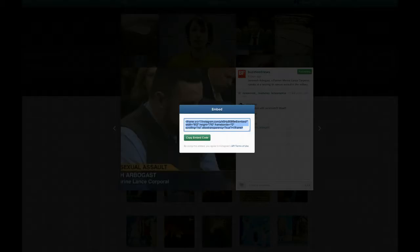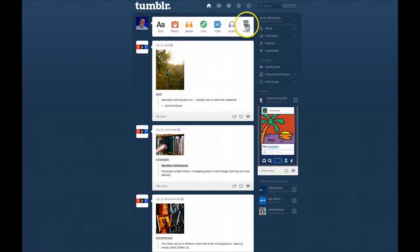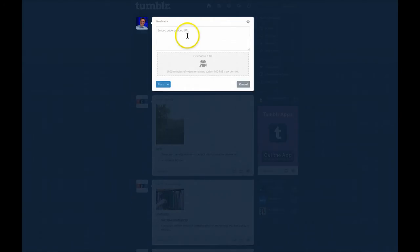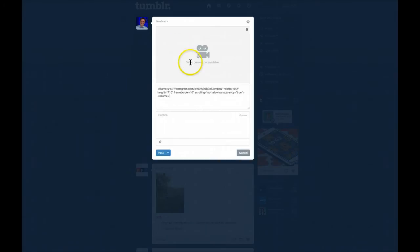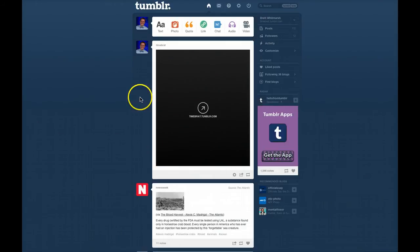Then go to your Tumblr page. This is my Tumblr dashboard. We want to click on a new post and go to video. It says embed code or video URL, so I'm going to put the embed code in. You can add a caption, do a little write-up around it, or add a link or a tag, but I'm not going to do that here. So I'm just going to hit post.